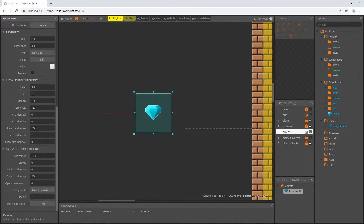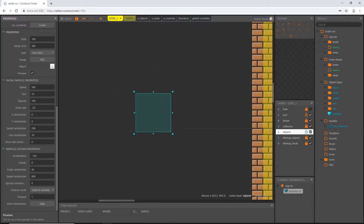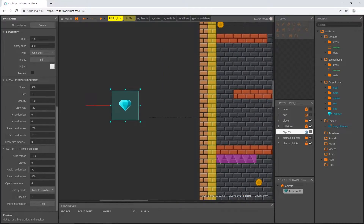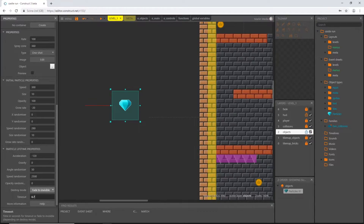Down in the particle lifetime properties I'll lower the acceleration from negative 150 to negative 120, and we don't need gravity. I'll set the angle randomizer to 50 and bump the speed randomizer way up to 2500 — that gives us a lot of variation. I'm going to shorten the lifetime from one second to 0.7 seconds.